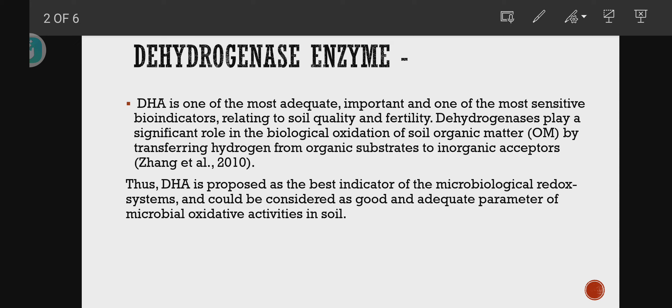Dehydrogenase enzyme has a significant role to play in the biological oxidation of soil organic matter by transferring hydrogen from an organic substrate to an inorganic acceptor.